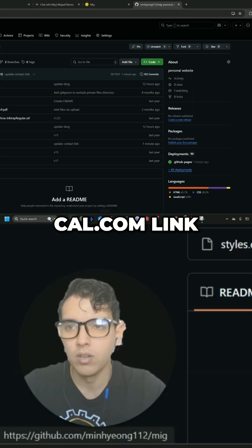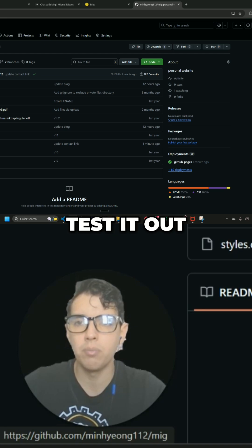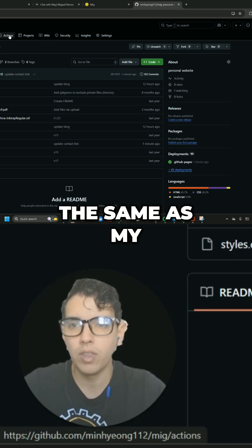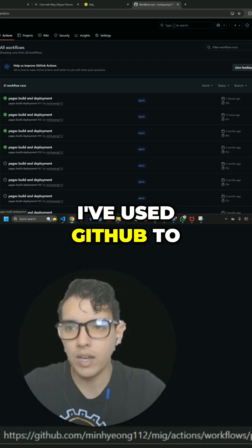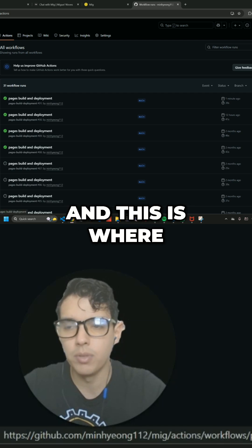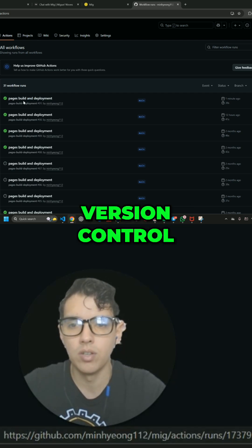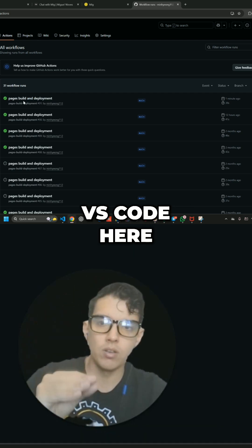Cal.com link. You can test it out. And now it works the same as my local copy. Use GitHub to update the website. And this is where you get all the version control. And it's connected to VS Code here.